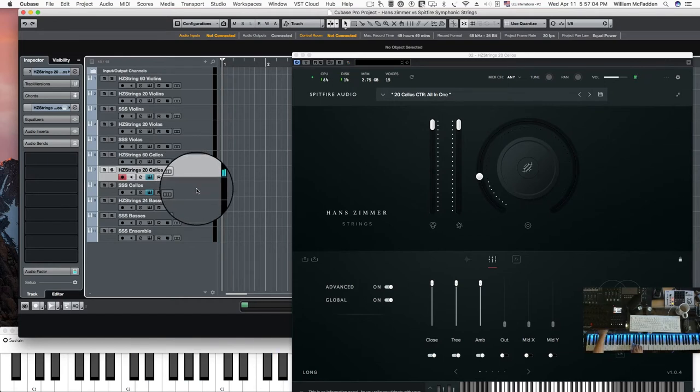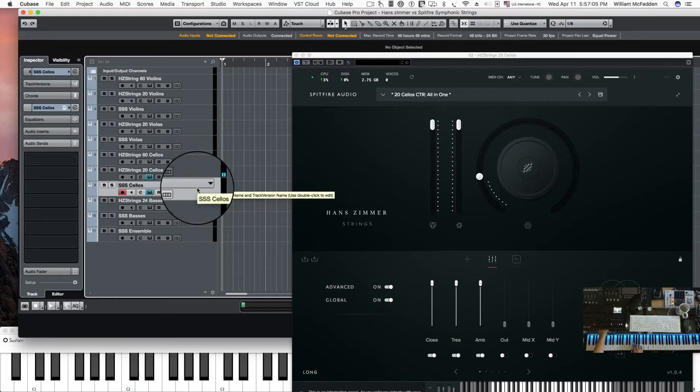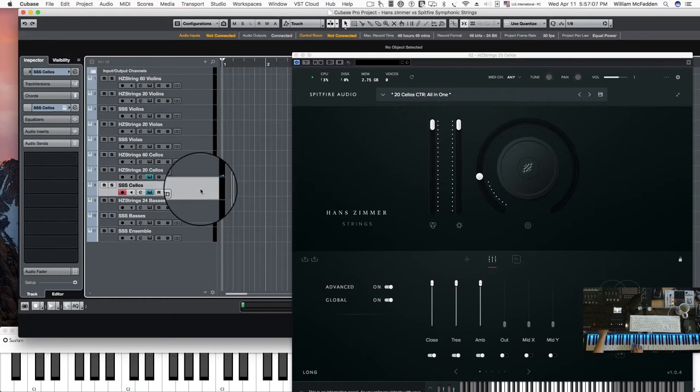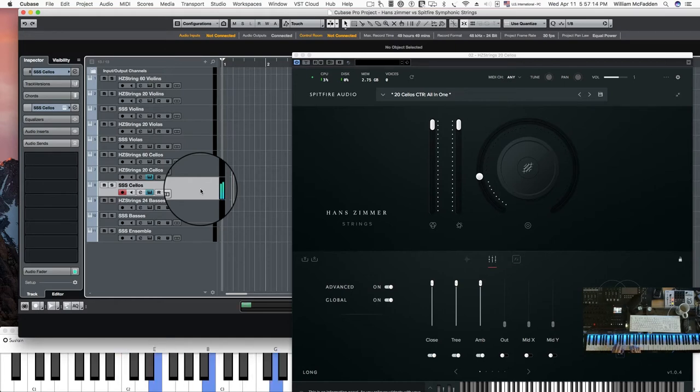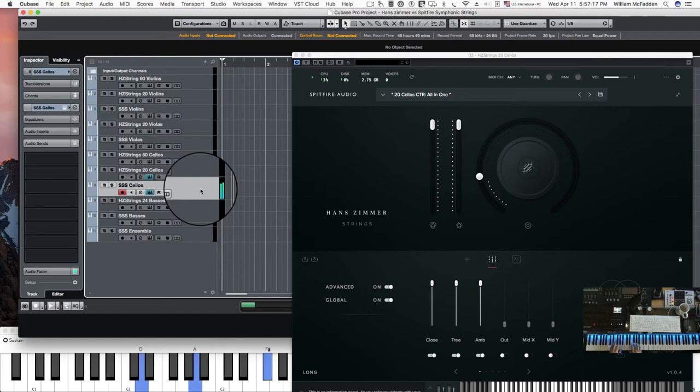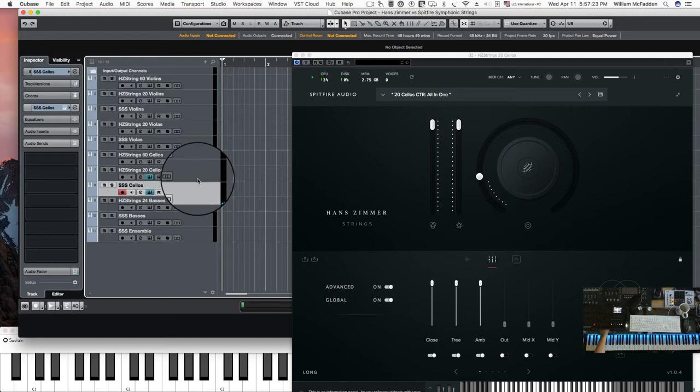And in the Spitfire symphonic strings, you actually have 10 cellos. So we're comparing 20 with 10. So it sounds rather full just with the 10 cellos.